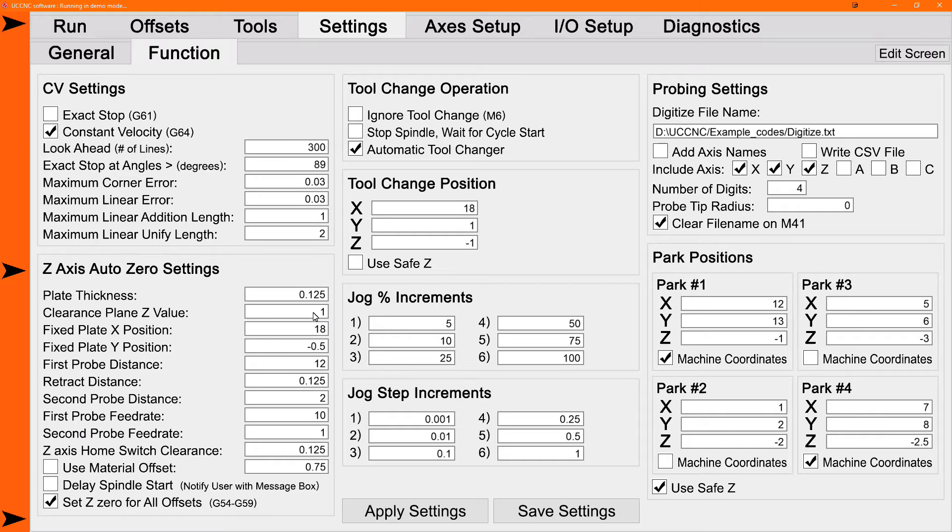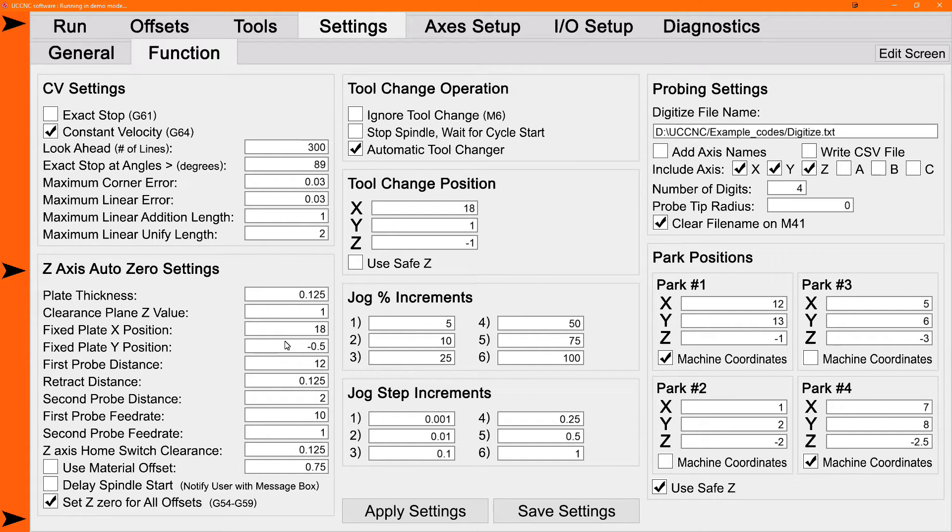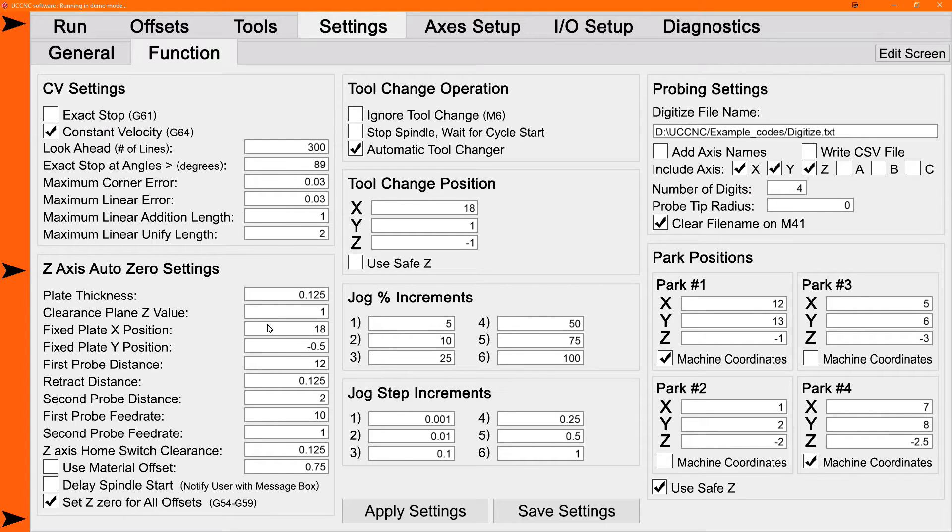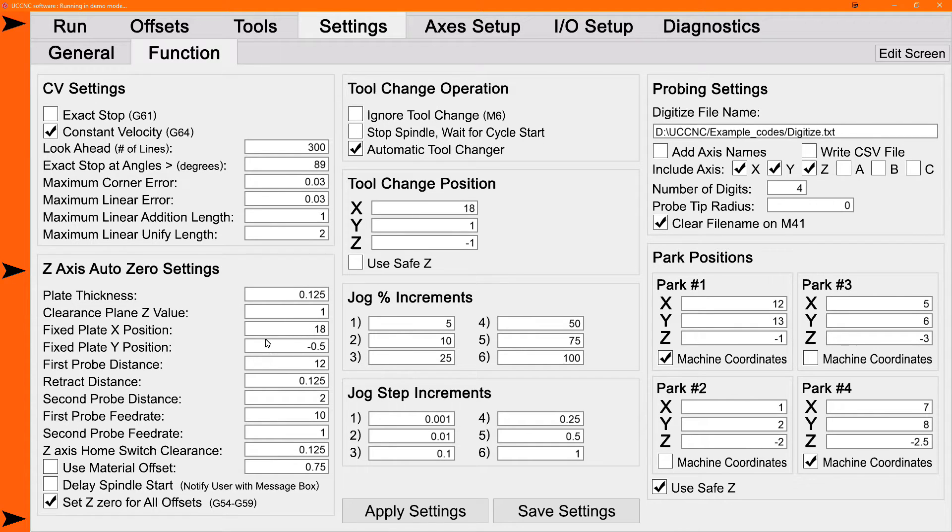The next settings are your fixed plate position. These are in machine coordinates so that UCCNC can send your machine to the right place every time. This requires home switches on the machine. You must home the machine before you can run these macros. Although the simple auto zero does not need homing. So you have your X and Y position in machine coordinates for your fixed plate.